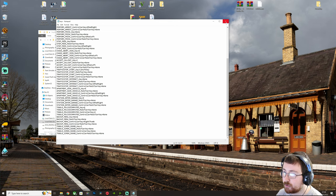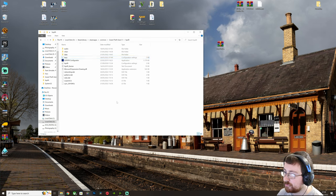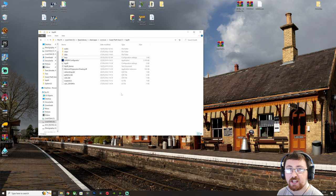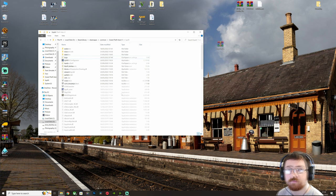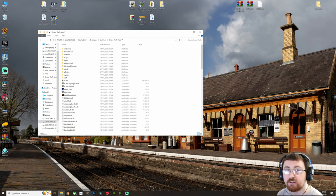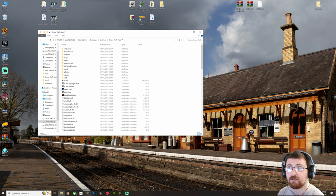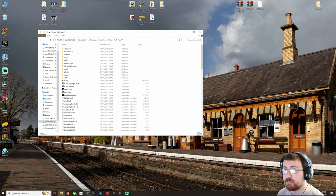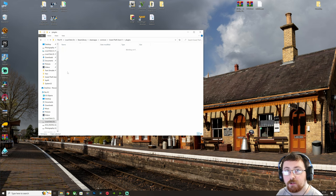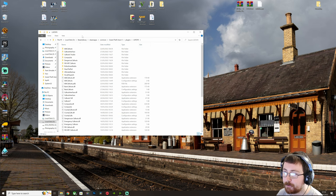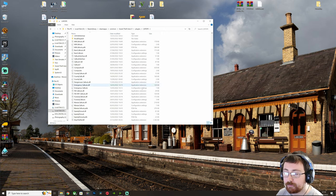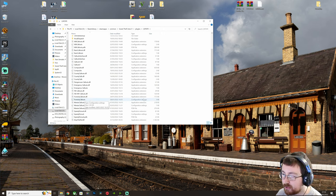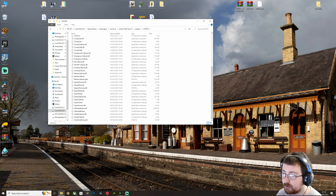So once we've done that, we just close that down and then we can boot up GTA and then we can go through what our current plugins will do for us. Now, a couple of extra things I should mention. We've just installed these new plugins, but we don't know how to use them. So what we want to do is we want to go into plugins. We want to go into LSPDFR and we want to find the configuration settings for the plugins we have just installed.